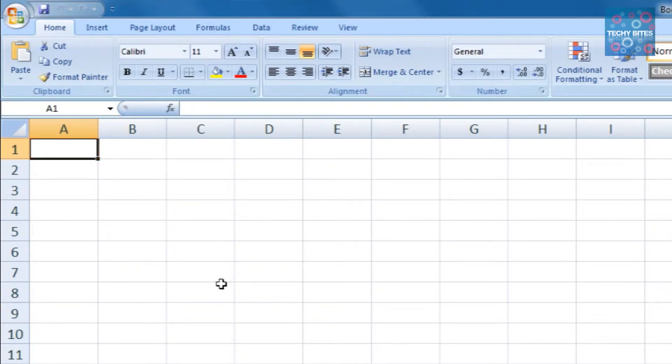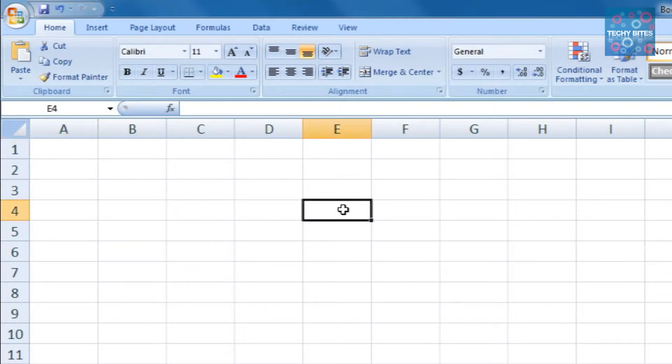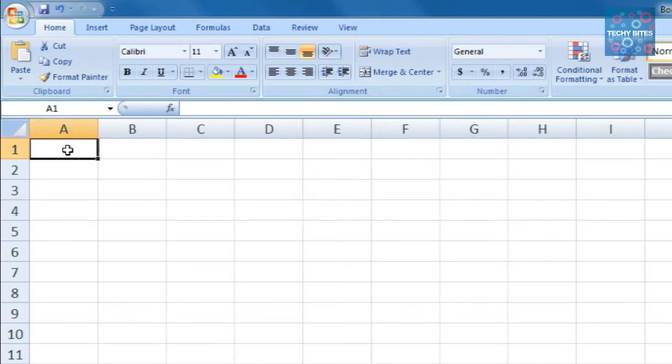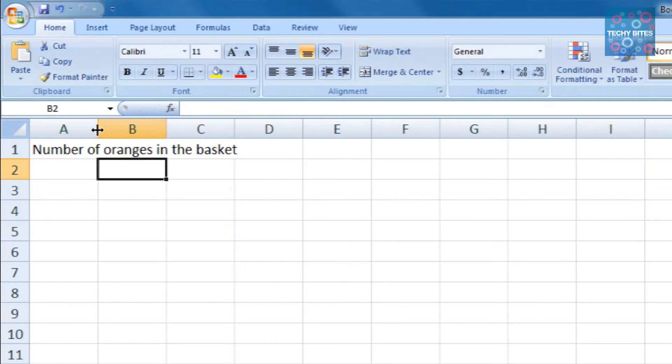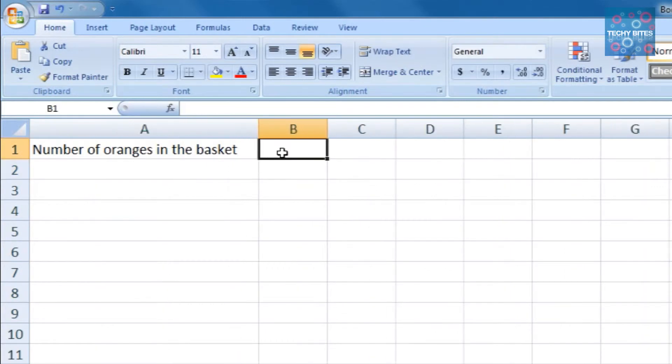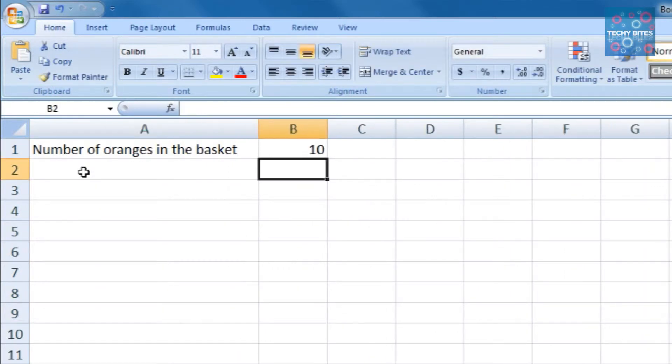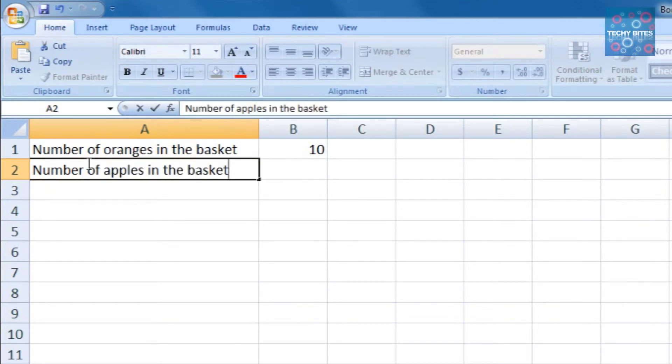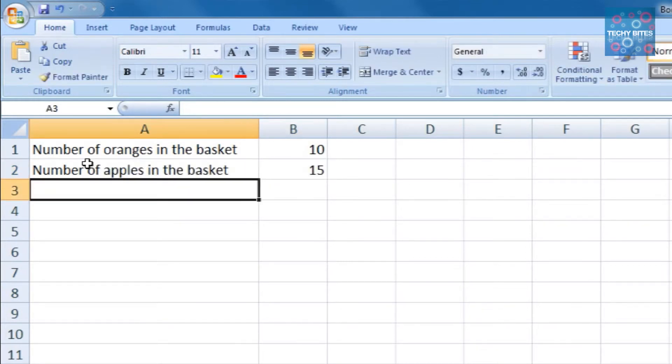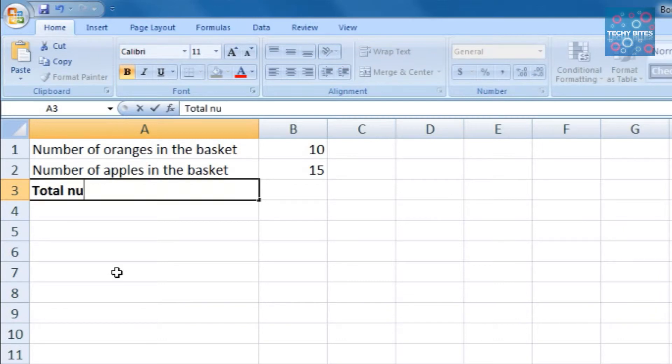So coming back to our example, let's give our problem statement in column A and our numerical values in column B. Let's put A1 as the number of oranges in the basket and B1, its value, 10. Now A2 is going to be the number of apples in the basket and B2 is its value, 15. A3 is the total number of fruits, and its value is in B3.